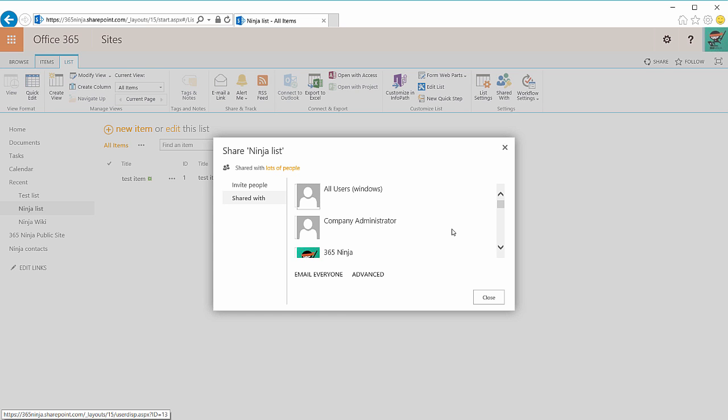There's really a lot you can do with lists. They're one of the building blocks of SharePoint but this is the quickest way to get started building a new list. Hope that tip helped. Thanks.